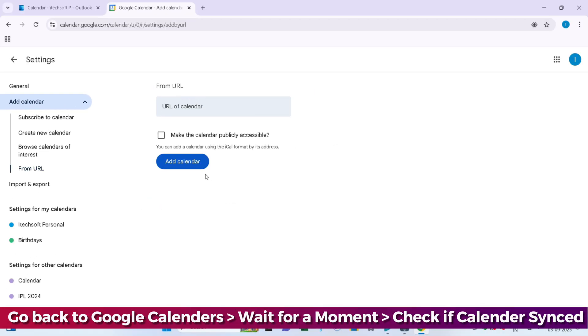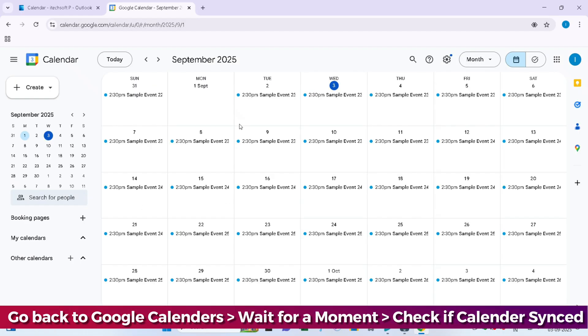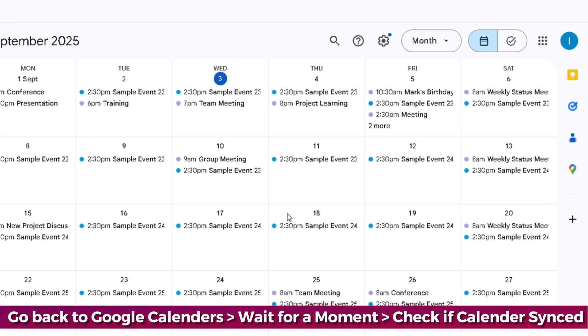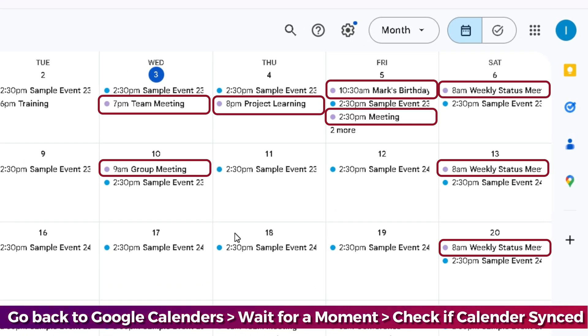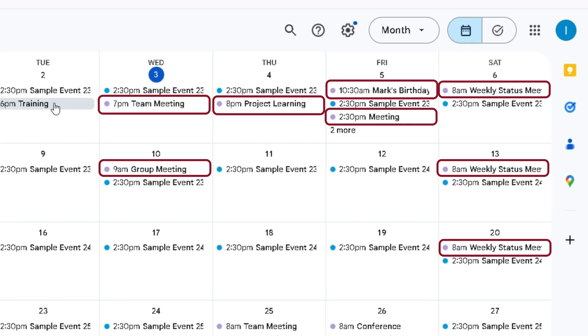Go back to the Google Calendar page. Wait for a moment and you can see that the Outlook Calendar is added now. You can see all Outlook events appearing on Google Calendar. I hope you found this video helpful.